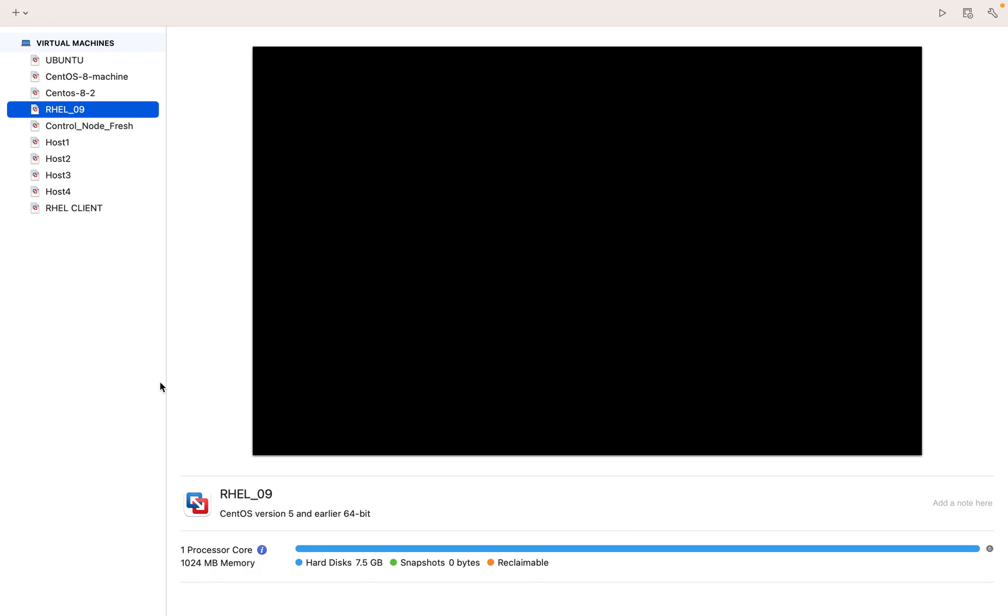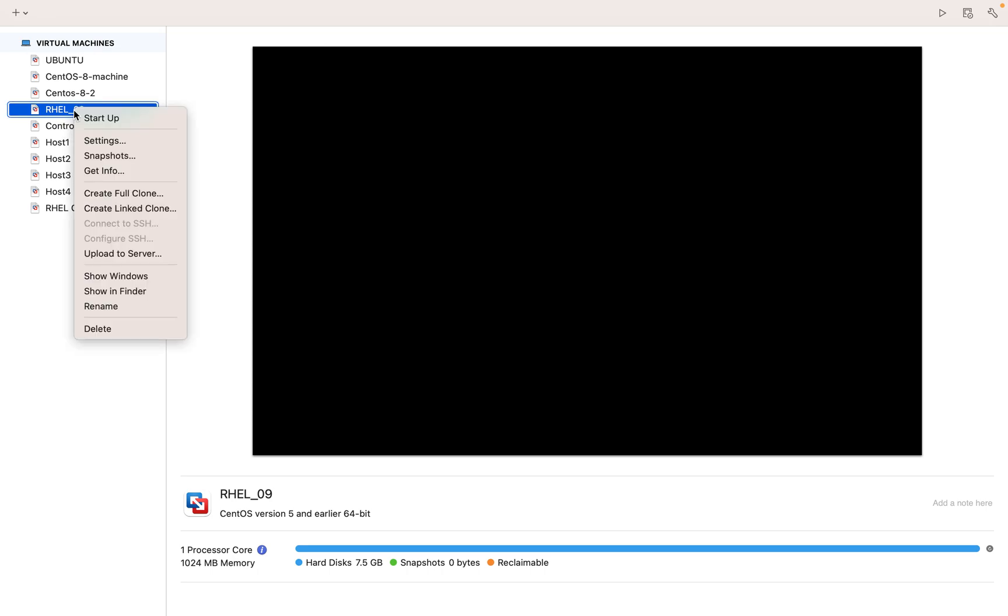Hello everyone, in this video I'm going to show you how we can reset the root password for Red Hat Linux 9 or CentOS version 9. The process is the same for both Red Hat 9 and CentOS 9. This is my Red Hat 9 machine - actually it's CentOS, but since the process is the same, let's start the machine and go to the console.